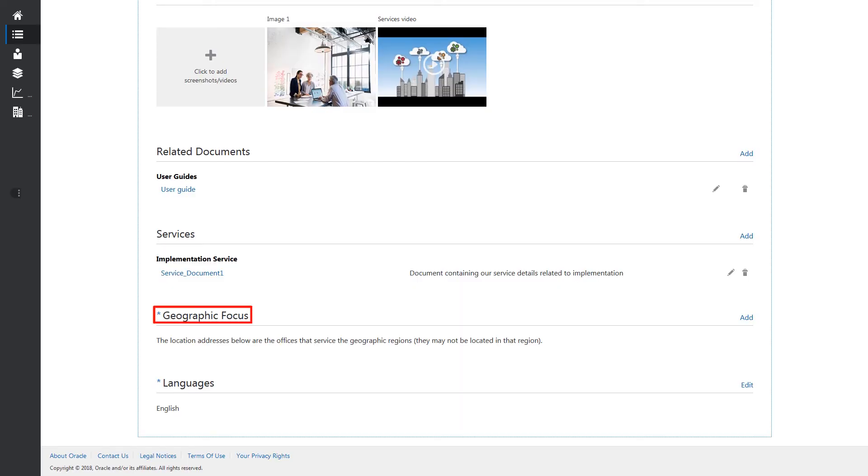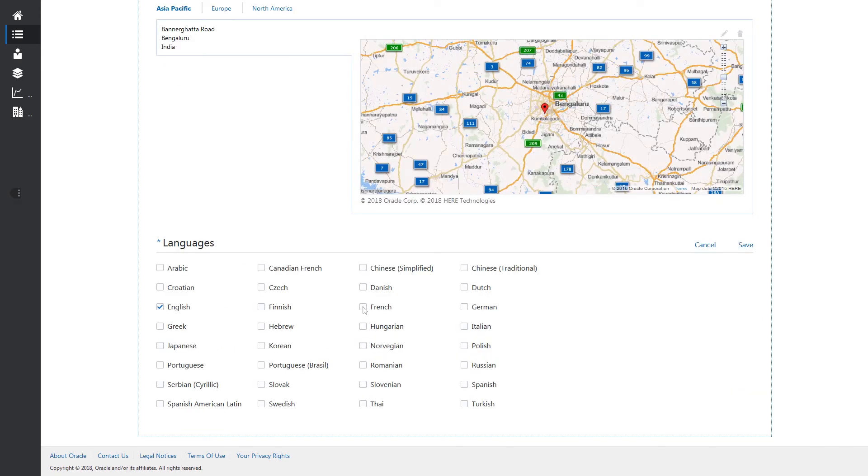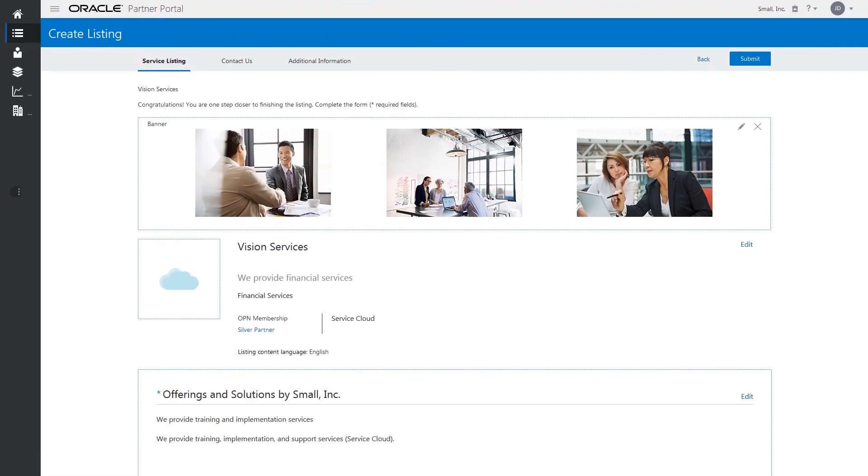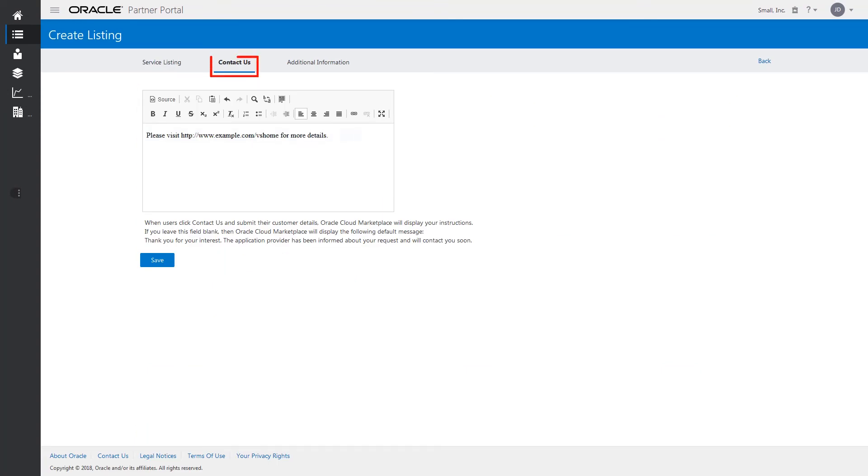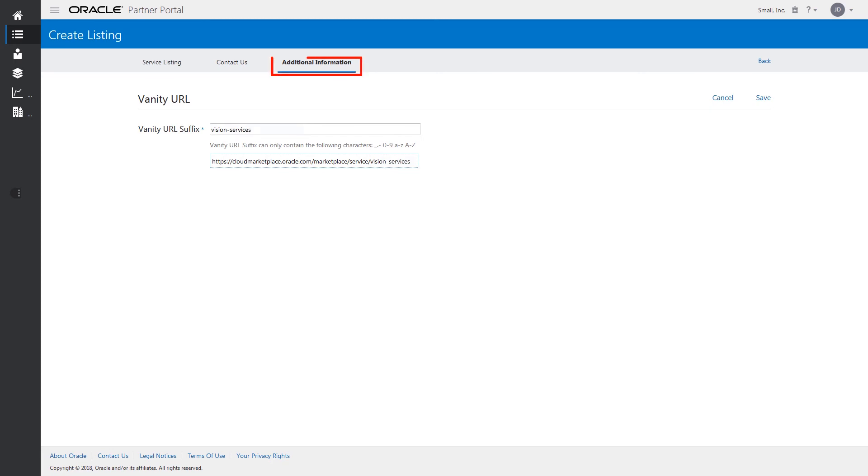Add information about which of your offices service each geographic region, and select the languages supported by your service. You have the option to provide instructions for your customers in the Contact Us tab. You can also create a vanity URL for your listing by editing the vanity URL and providing a vanity URL suffix in the Additional Information tab.